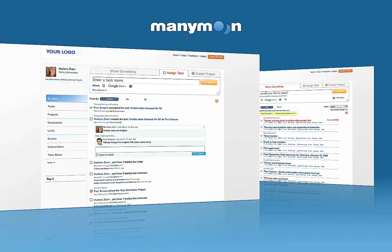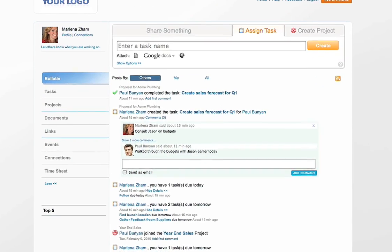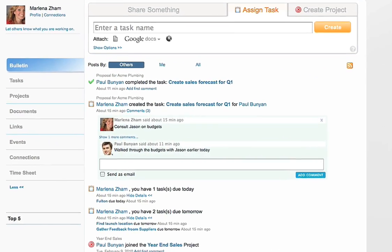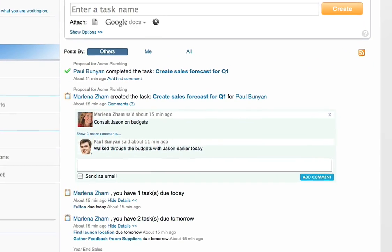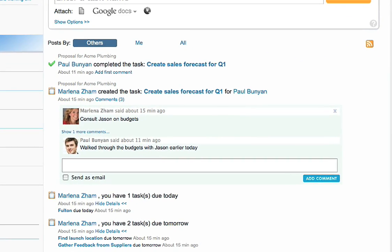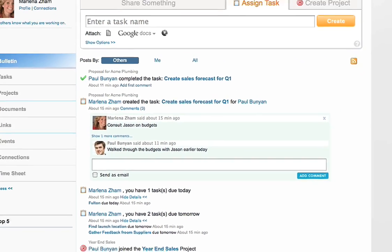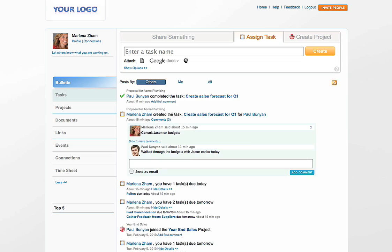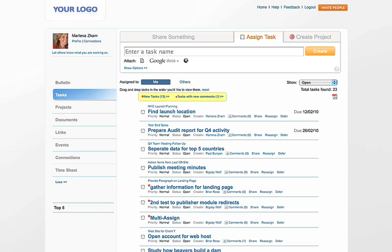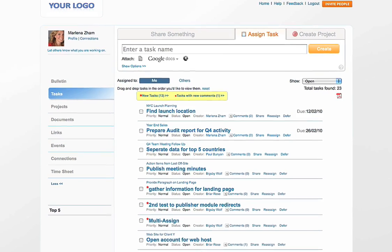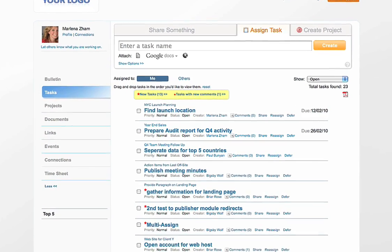Now let's see how to track tasks. ManyMoon makes it simple to track the progress of tasks and complete them. Your Tasks tab shows you all the tasks that are assigned to you, as well as the tasks that you assign to others.